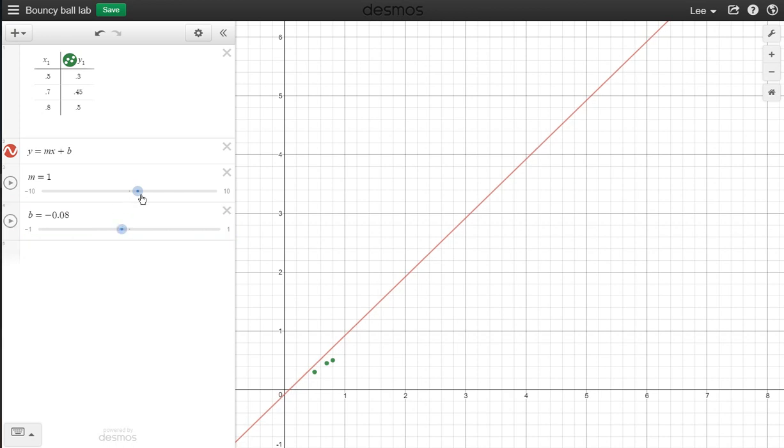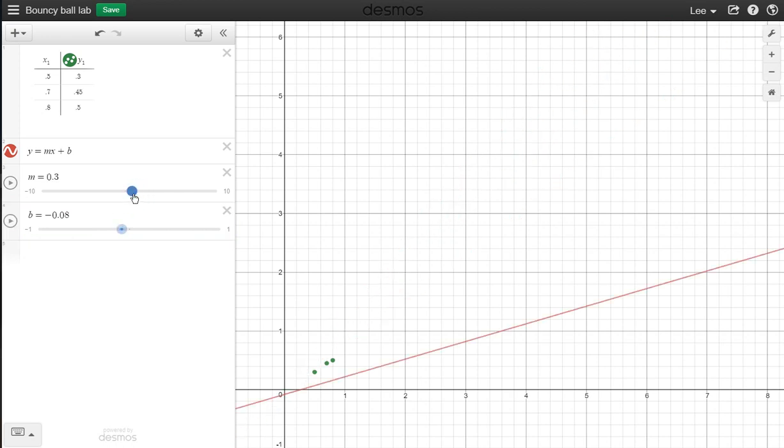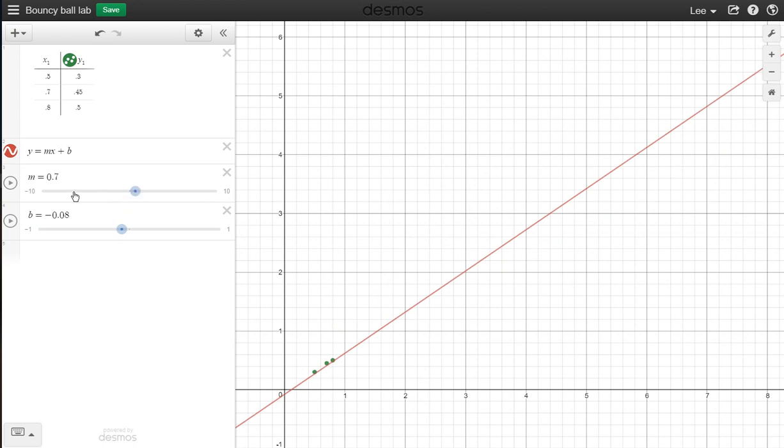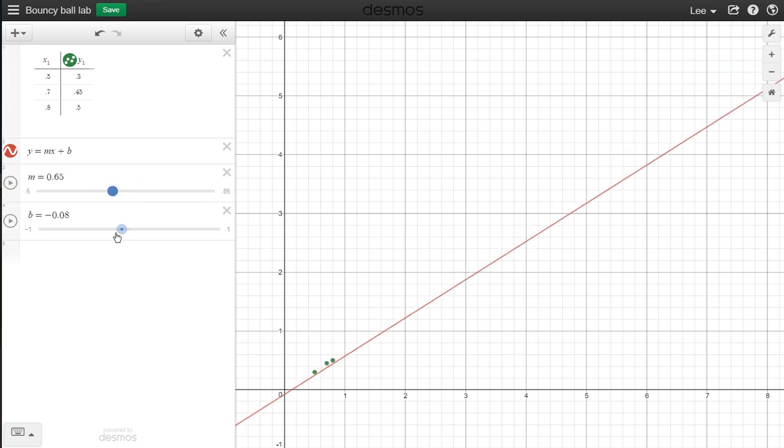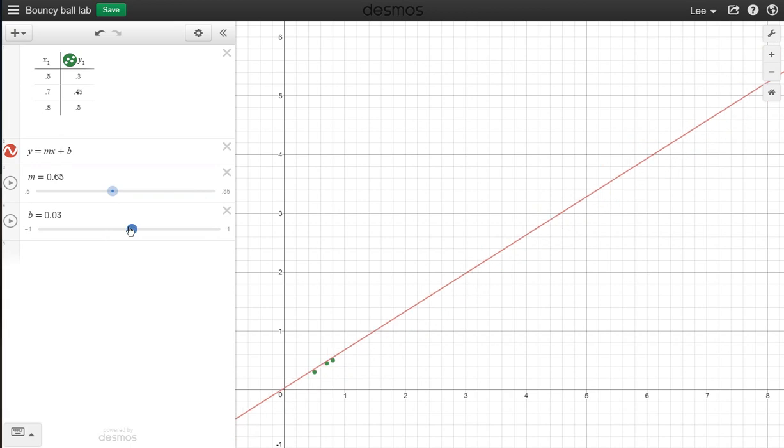Same thing here. Slope looks like, I don't know, somewhere around there. So that looks like a slope of 0.7, so I might say I want to go from 0.5 to 0.85 and let's go by 0.01s again as well. Now when I move this it doesn't change nearly as much.